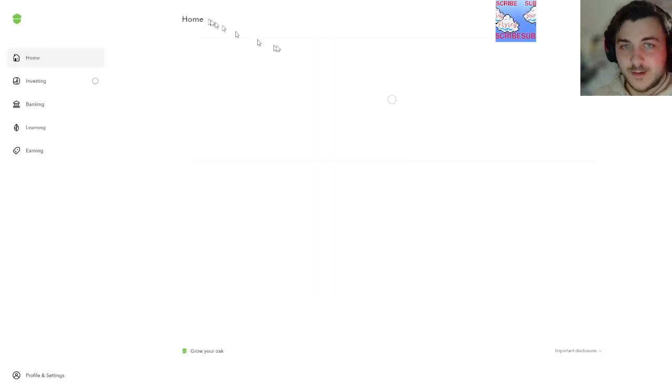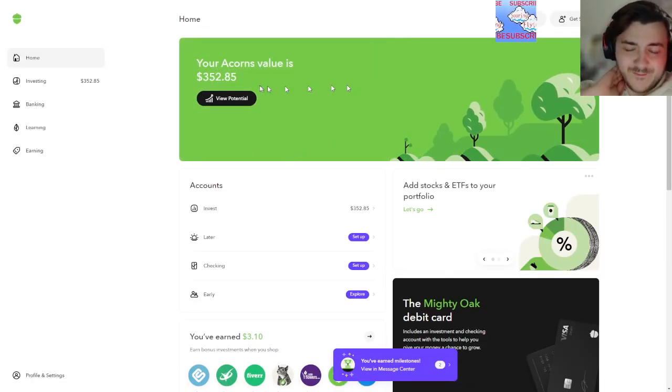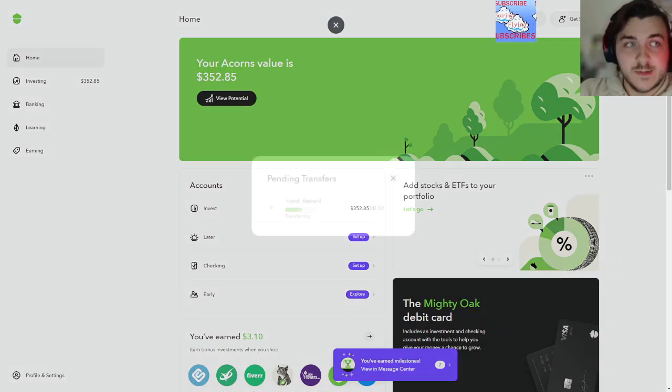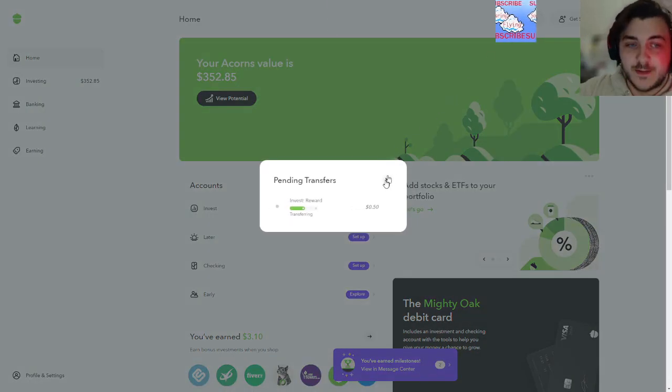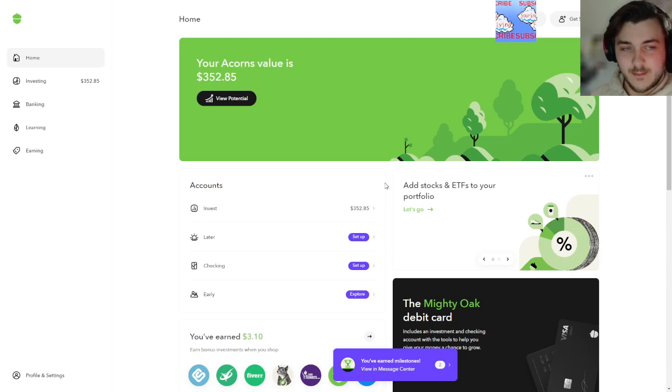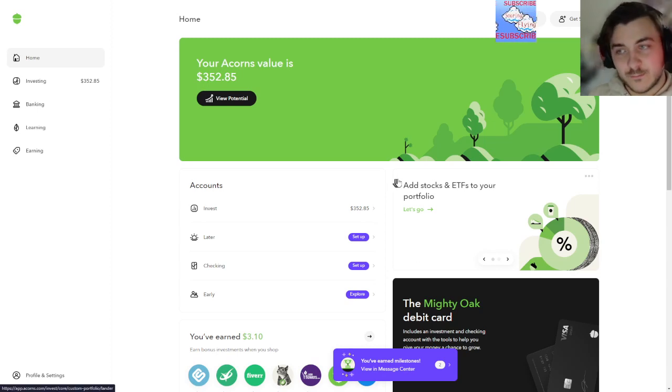And then if we check our potential, yeah, nothing crazy but nothing to laugh at either. You know, get some money in, we get five bucks every day. Maybe I might up the value a little bit whenever I got that much, I'll for sure do it.